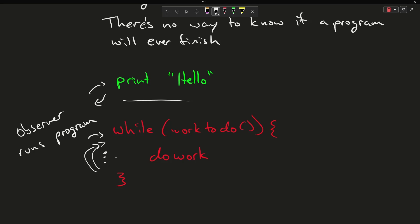I have no idea if there's ever going to be an end to the work to do. So let's just say, as a hypothetical, I want to simulate the universe. I am never going to finish. We don't know when the universe ends, if ever.